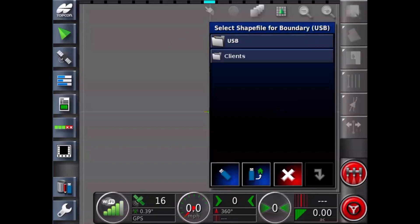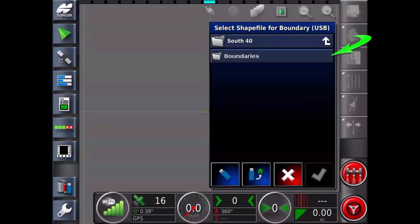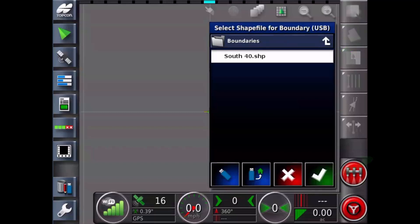Now touch on clients, and Topcon, then agriculture, then South 40. Now touch on boundaries, then South 40 shape, and green tick.